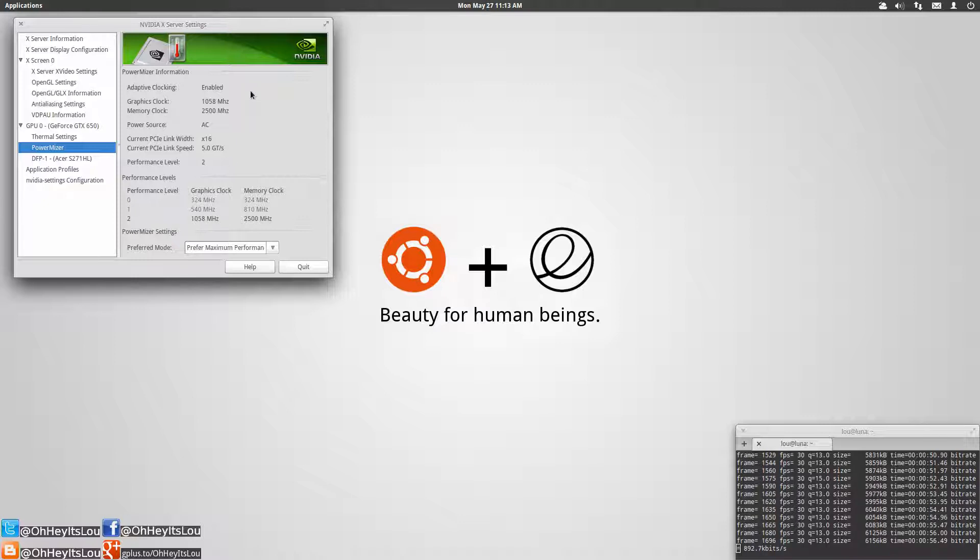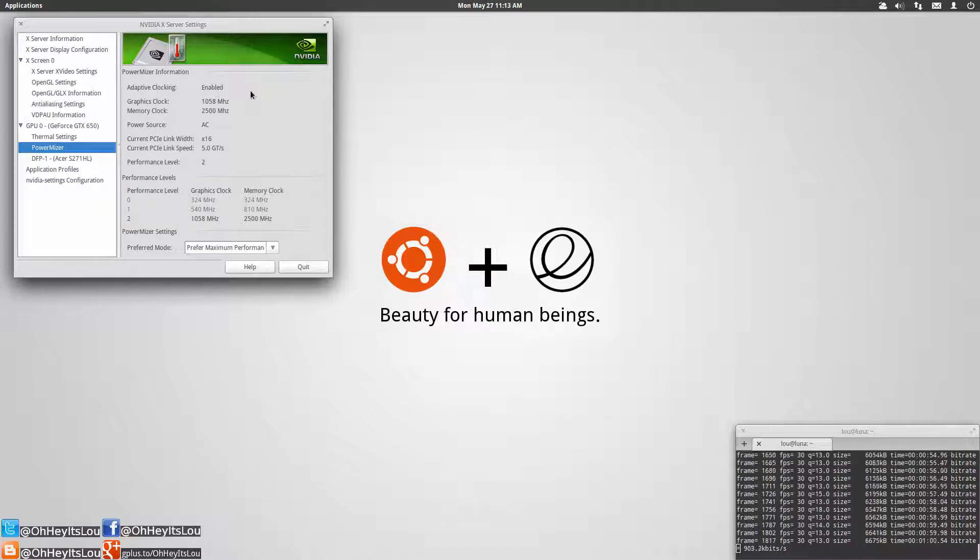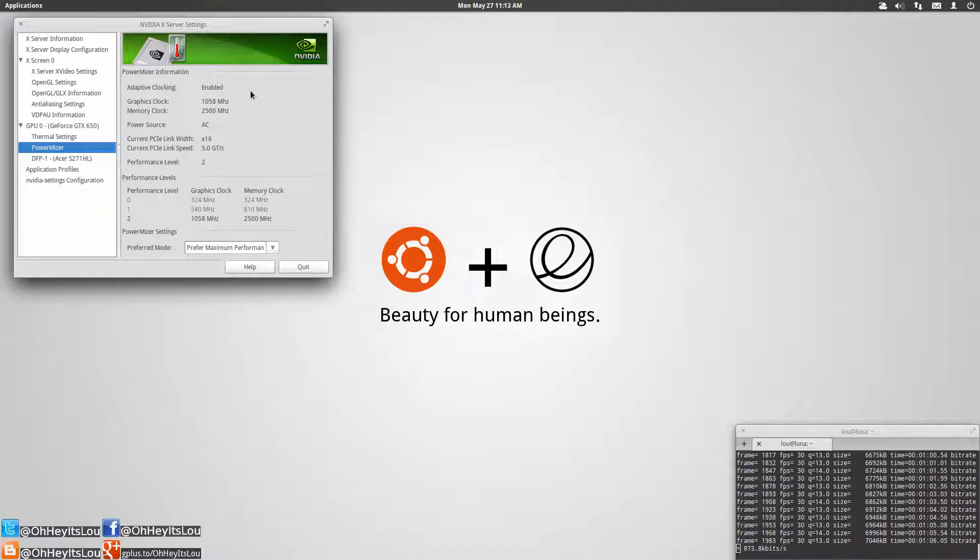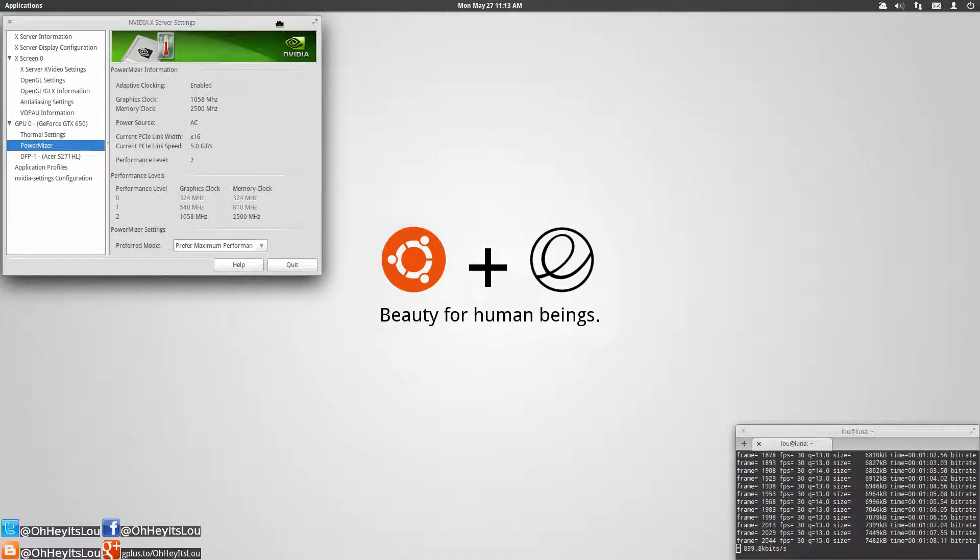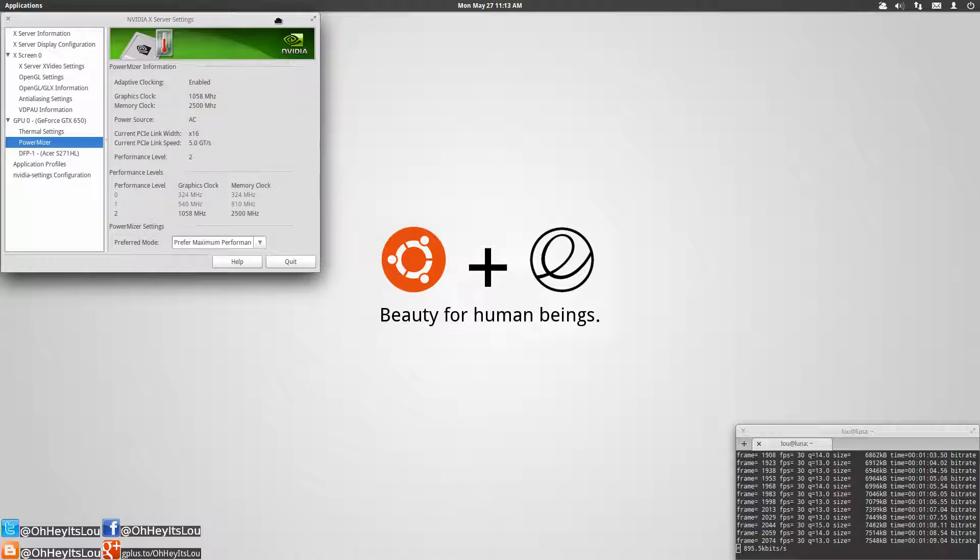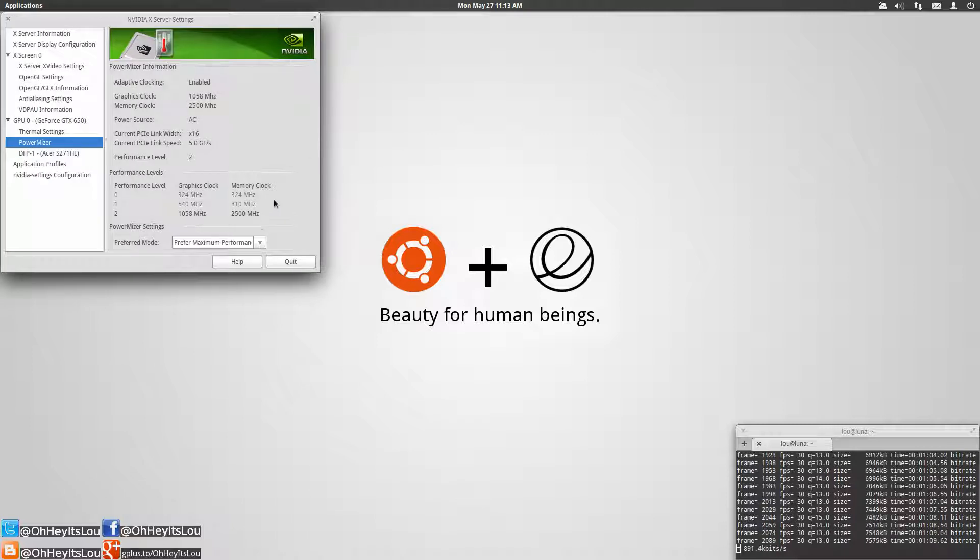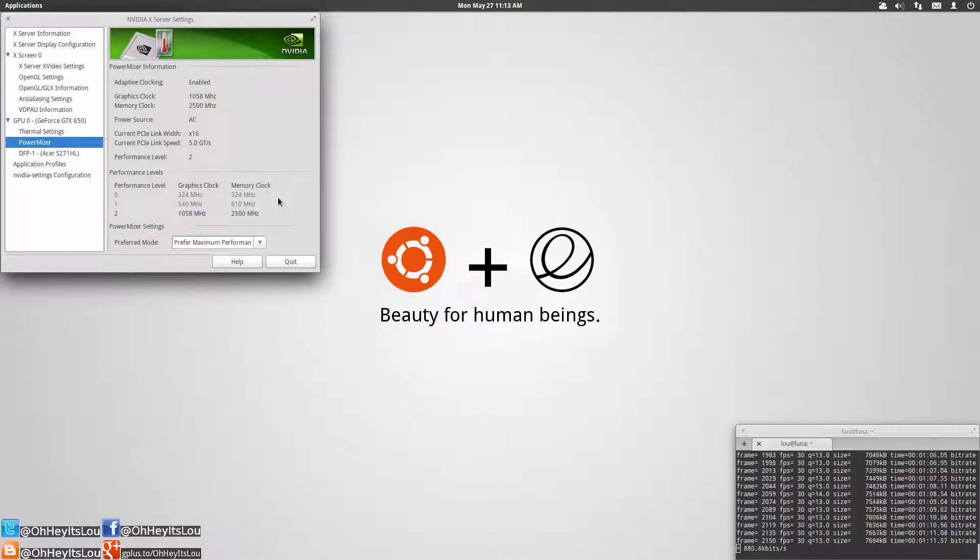It's going to put more load on the system, you're probably going to have your fans kicking in, it's going to generate a lot more heat and none of that's good. So adaptive clocking if you're on a laptop is something that would really come in handy and probably something that you want to leave enabled by default.